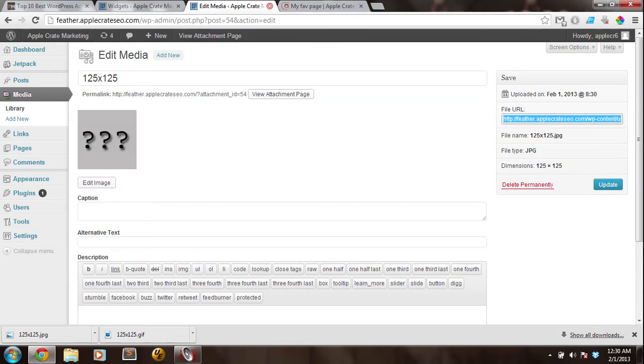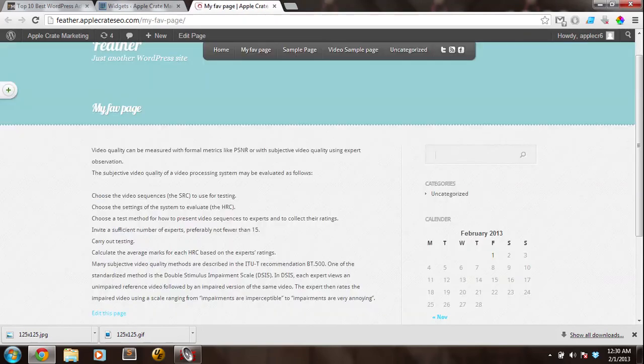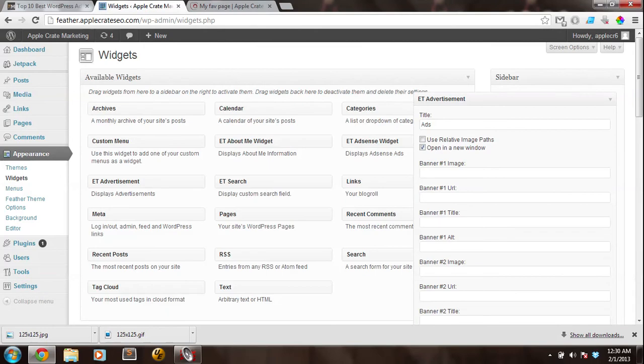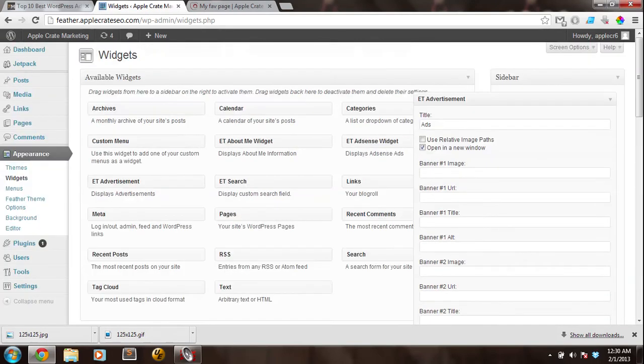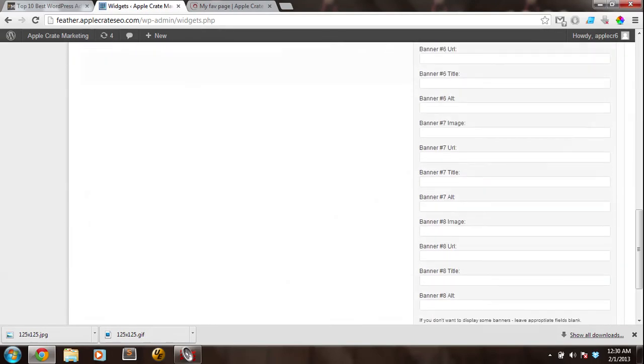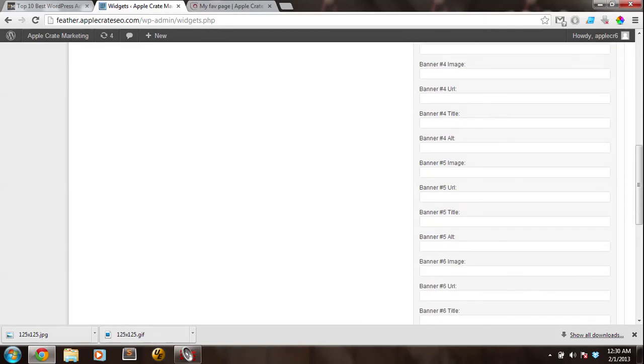Now, I'm just going to use the same image over and over again. Obviously, you would want to use a different image for each one, so you would need to upload however many advertisements you want to use. You can use up to, I believe, eight.